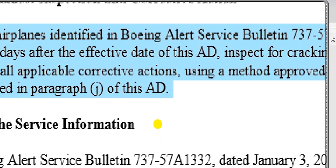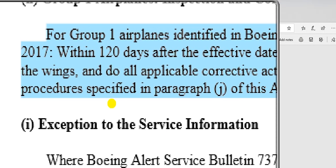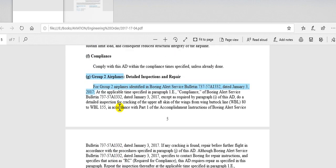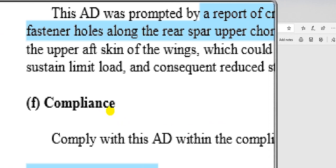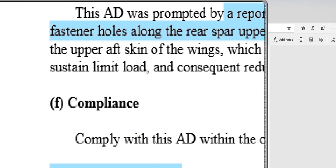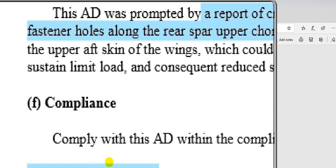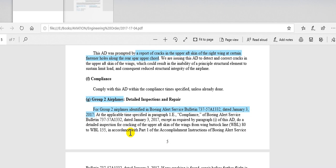Here you can see group one and group two. You must go to the service bulletin to identify which aircraft fall in each group. For compliance, go to the service bulletin and put the procedure step by step. After that, take the drawing from the service bulletin and include it in the engineering order.